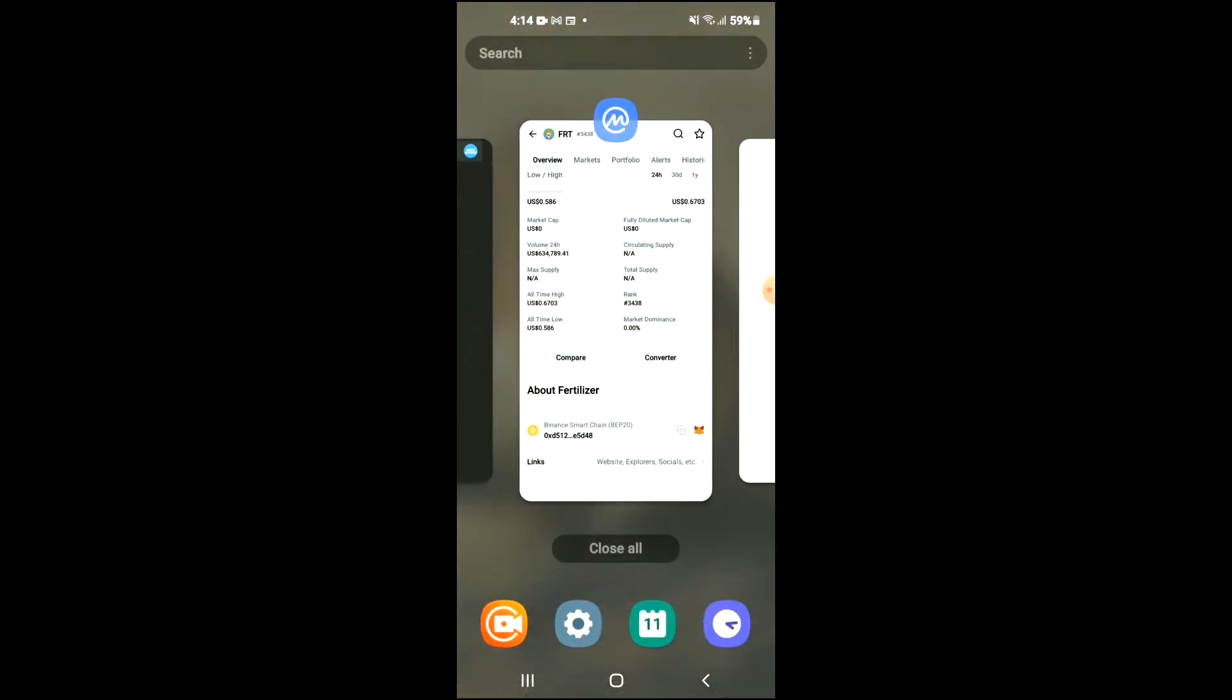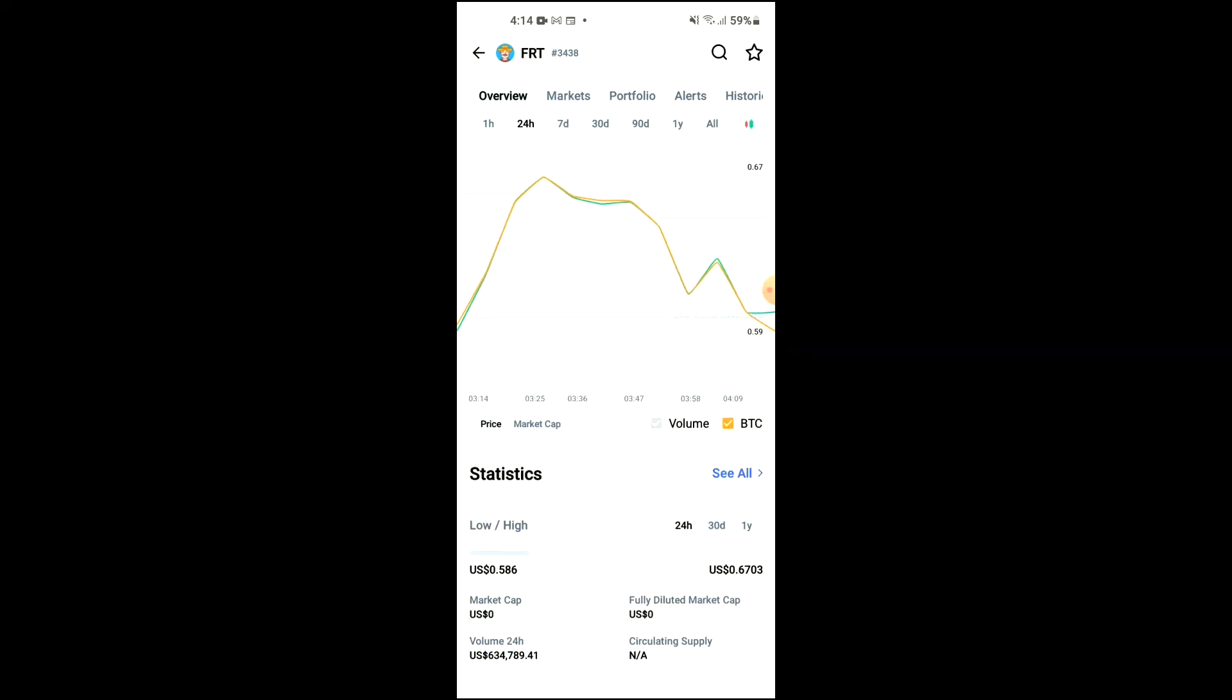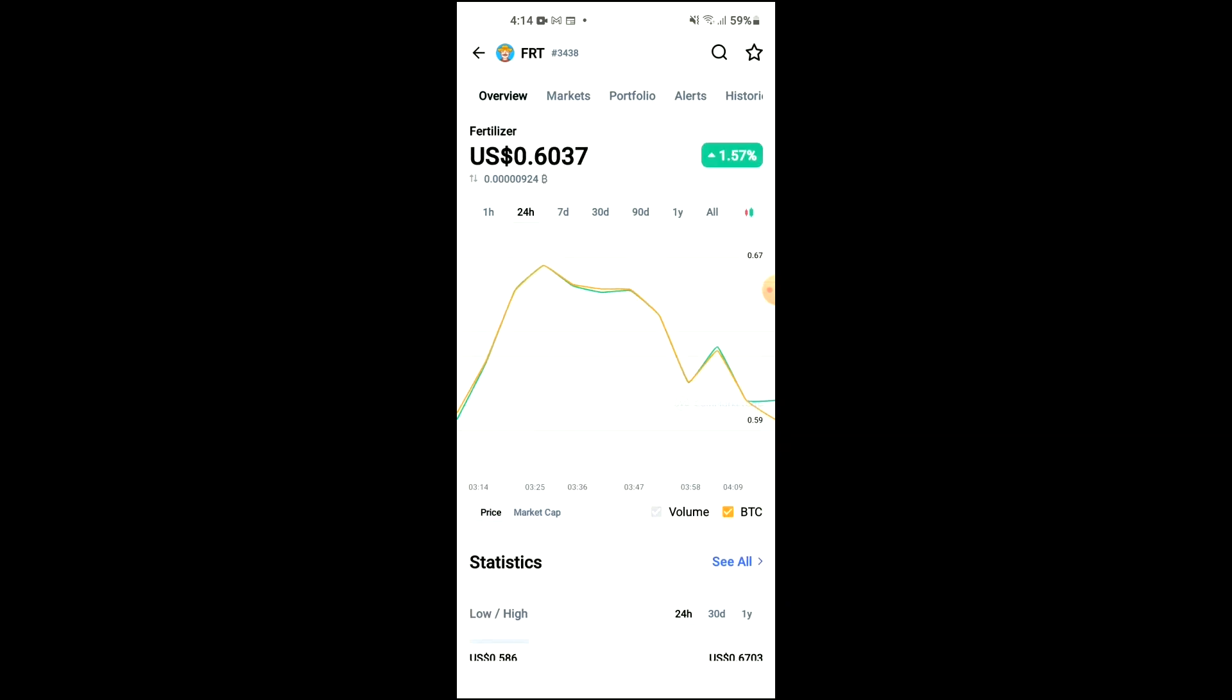Next you're going to go into the CoinMarketCap app and you're going to search for fertilizer and you'll be led to this page on which you'll be able to look at some analytics.